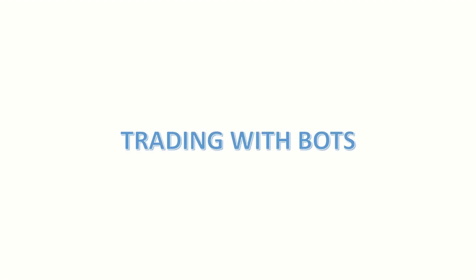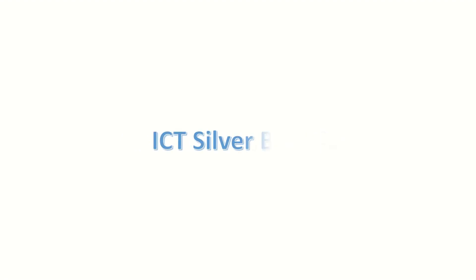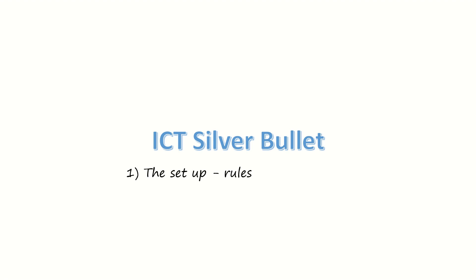What's up guys, welcome to Trading with Bots. In this series of videos we'll be looking at a strategy called the ICT Silver Bullet. We'll be looking at a couple of things about this strategy. The first thing is the setup for the strategy, and in this specific video we'll actually look at the entry rules.